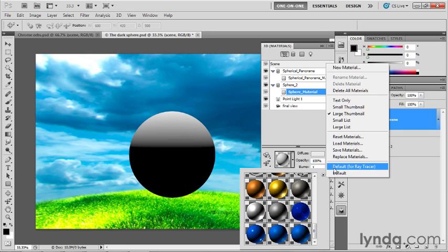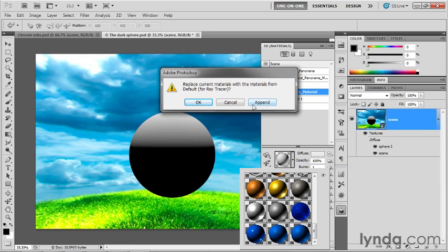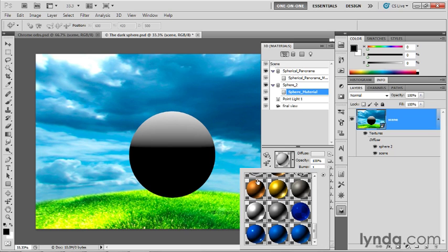If it isn't, then click the right-pointing arrowhead and choose Default for Ray Tracer. When you get this dialog box, click on Append. In my case, I'm going to click Cancel because I already have all the materials loaded. And I'd like you to select this guy, Metal Silver Brushed, in order to apply that material.